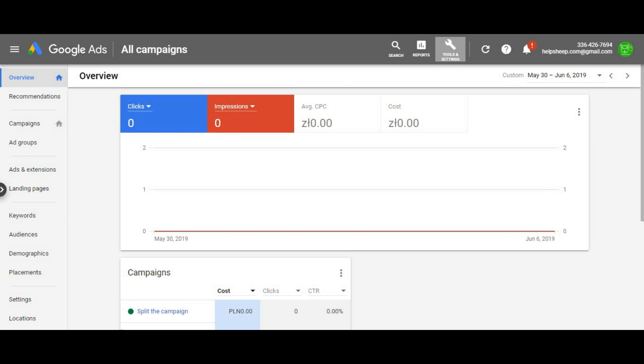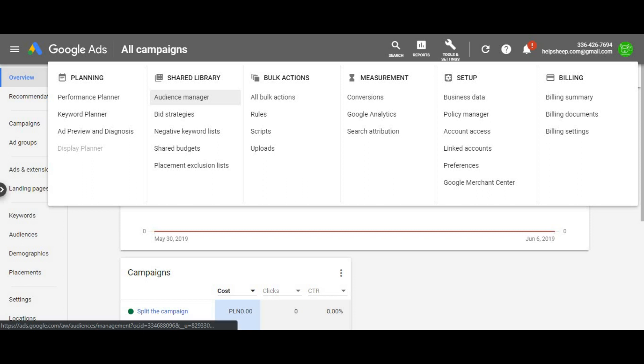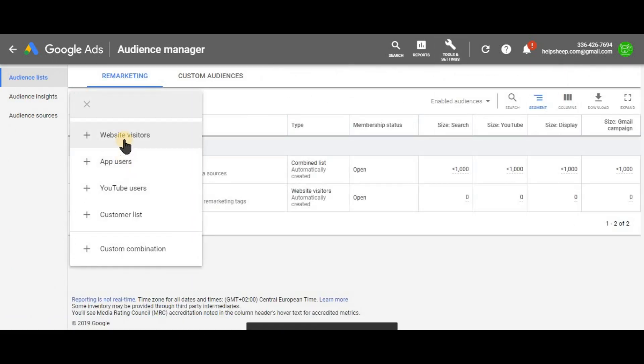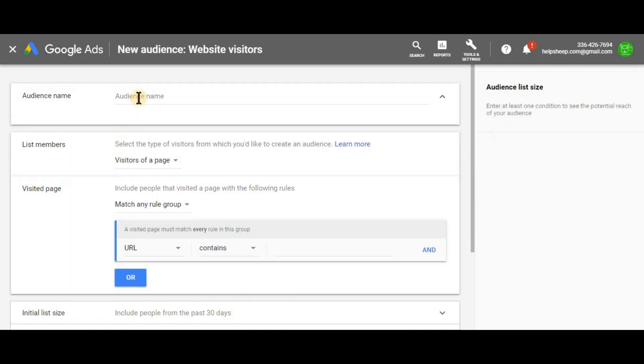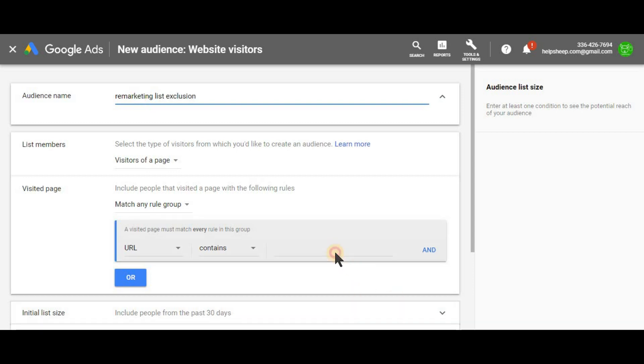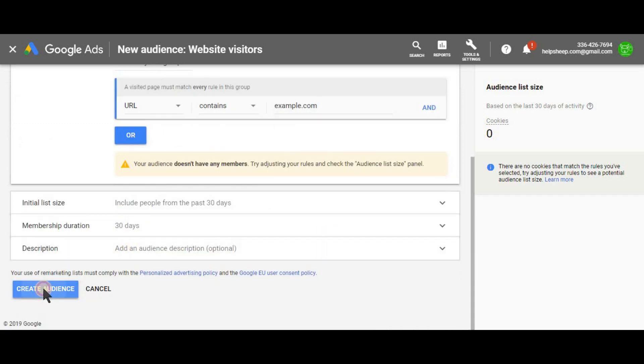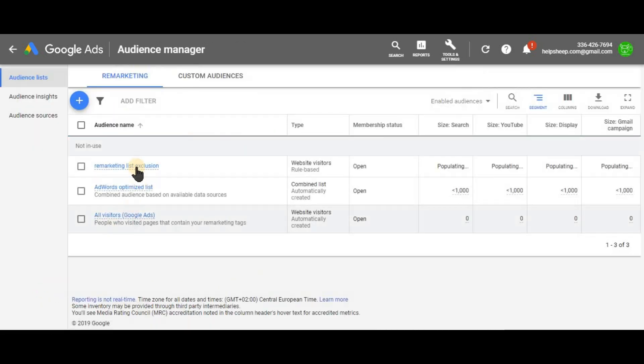In order to create a remarketing list, go to the tools in the top right corner. And under the shared library, choose audience manager. Click on the plus button. Choose website visitors. Give a name to your audience. Add your website. I will use just simply example.com and click on create audience. And here you go.